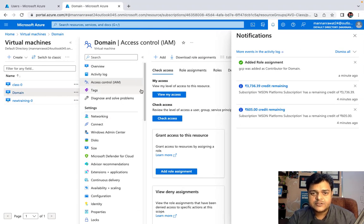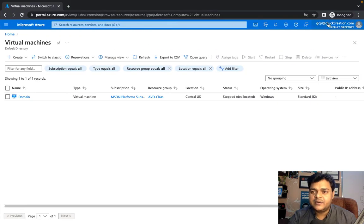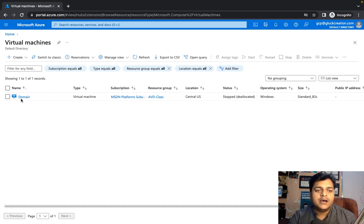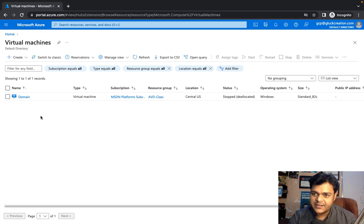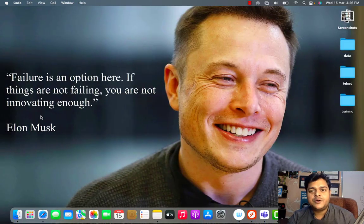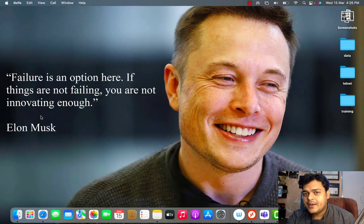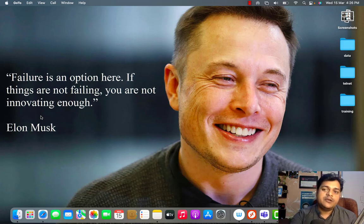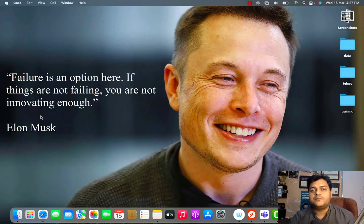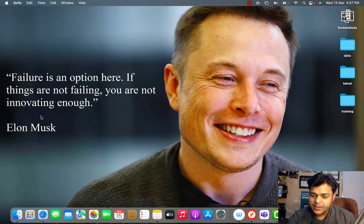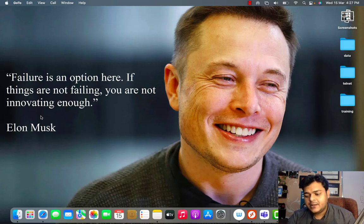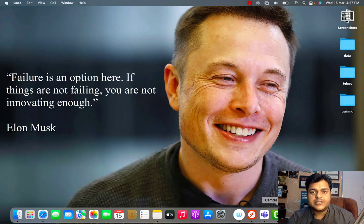We successfully assigned the virtual machine 'domain' to the GCP account as a Contributor. It may take 3 to 5 minutes to reflect. Once it does, refresh the page and you will see the virtual machine shared from the root account in the GCP user account. As a Contributor, you won't have full admin rights. I hope you understand the concept of RBAC — Role-Based Access Control. Please drop a comment if you have any questions. Thank you, take care, and do subscribe to Teach Me Cloud on YouTube.